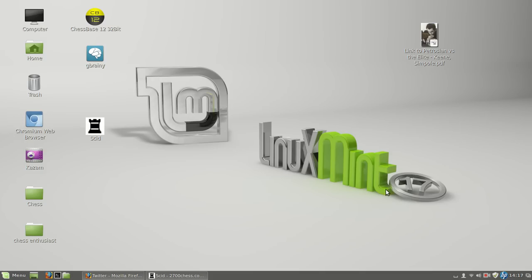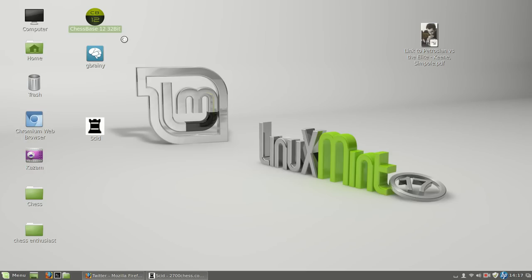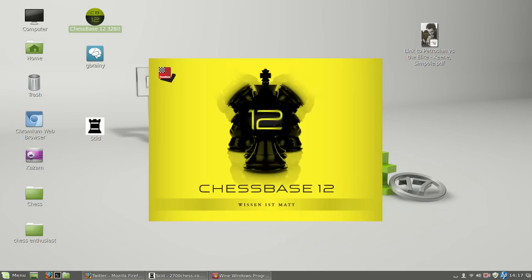The only problem I could find was with some Windows programs. You can see I have ChessBase 12 running here. Finally I got it executed using Wine, the application which apparently allows you to use all these programs from Windows on Linux.